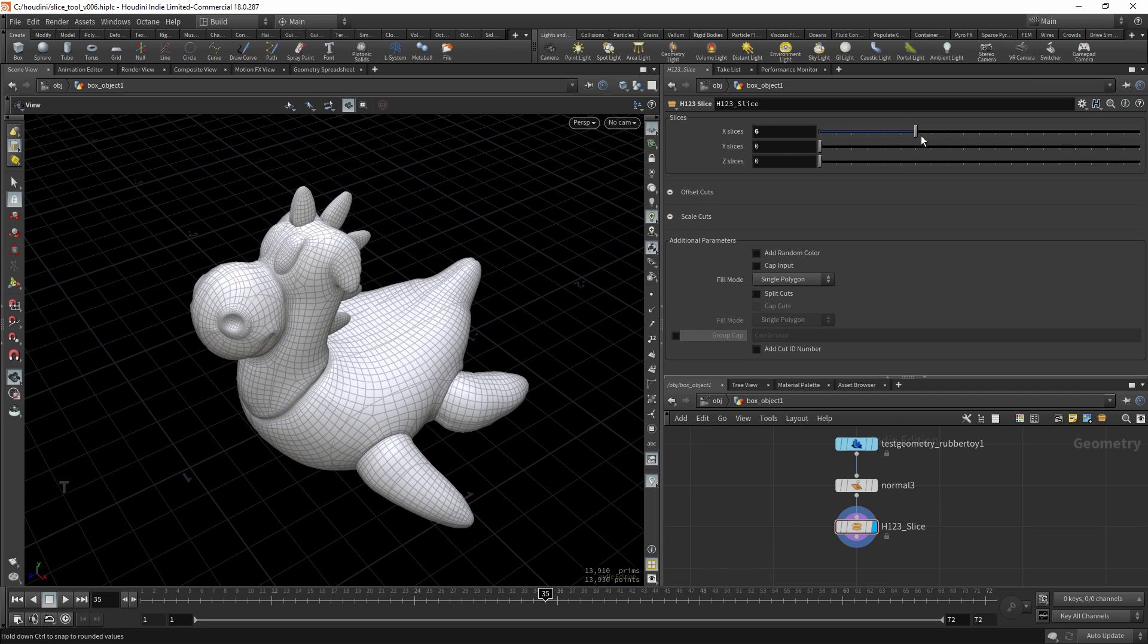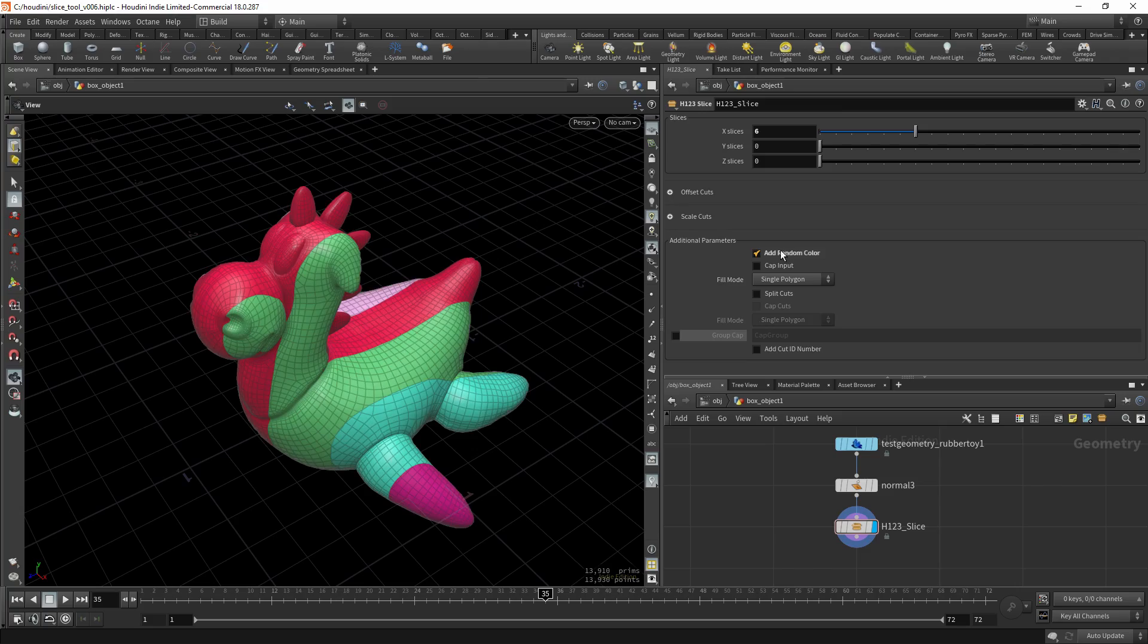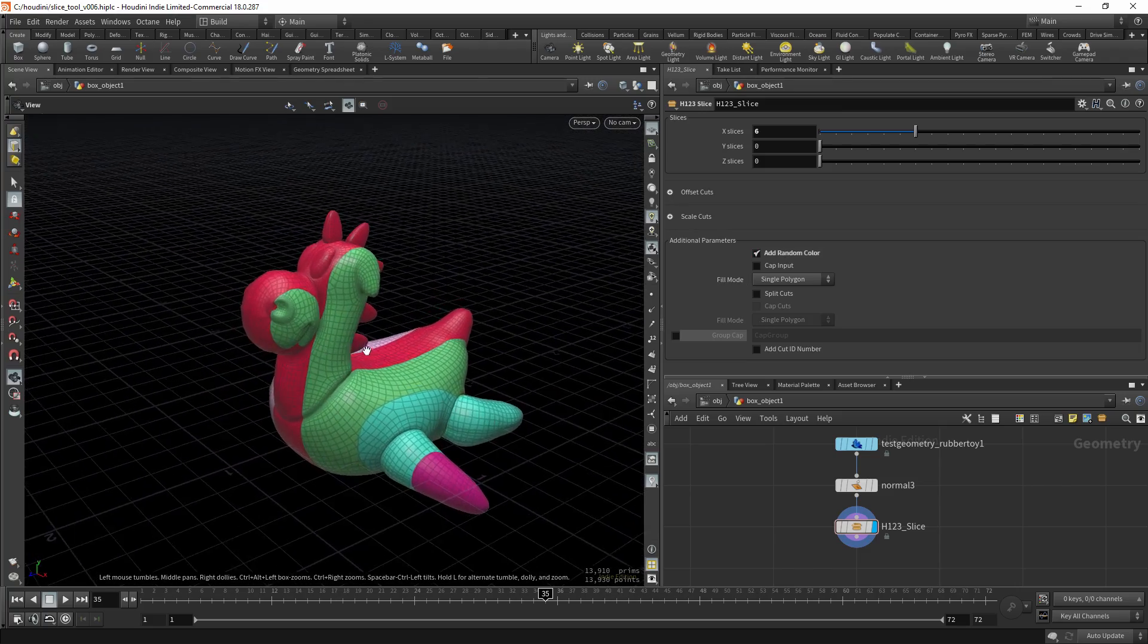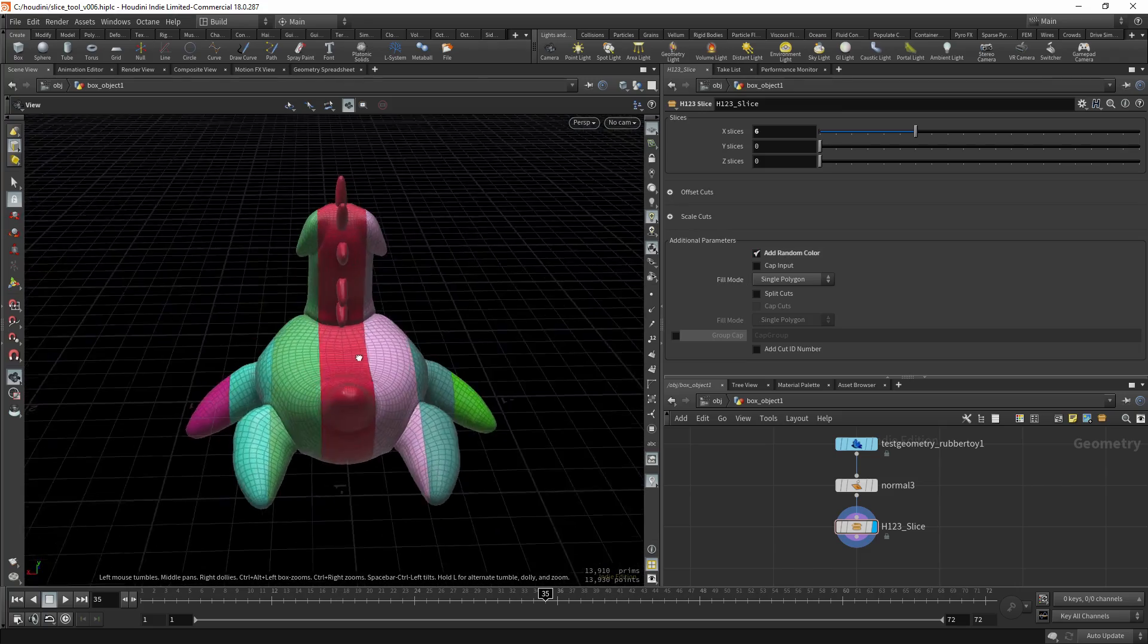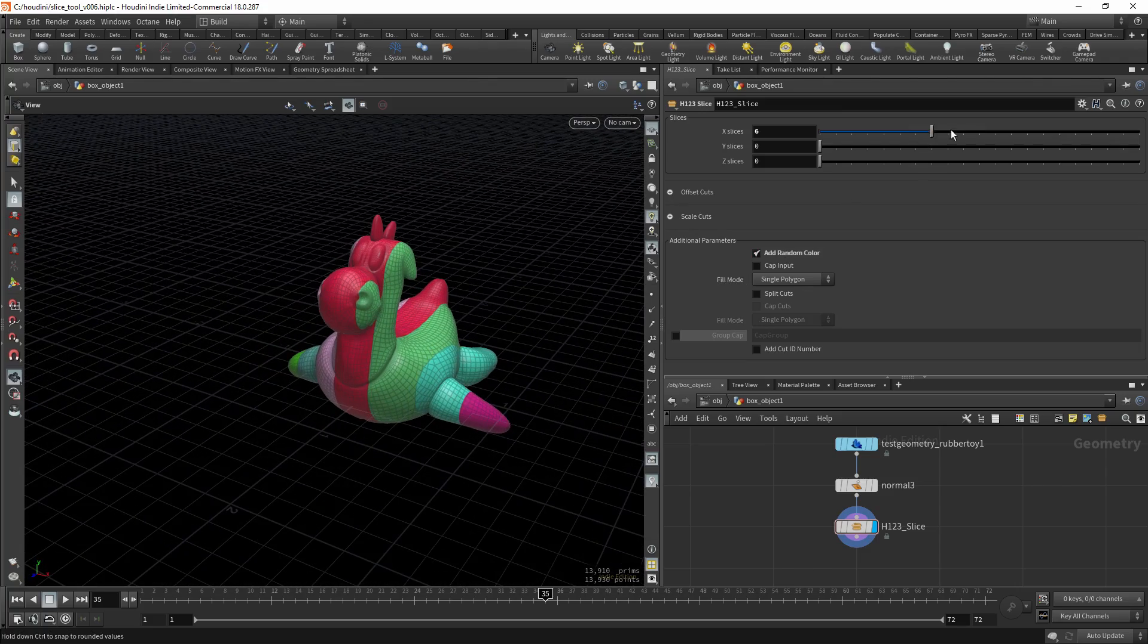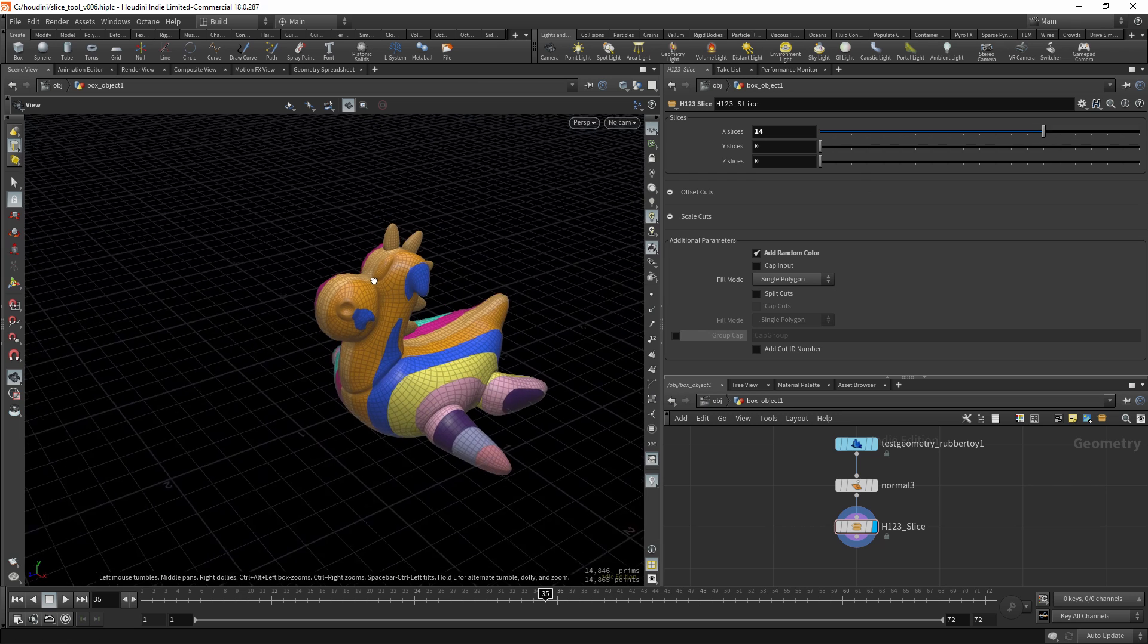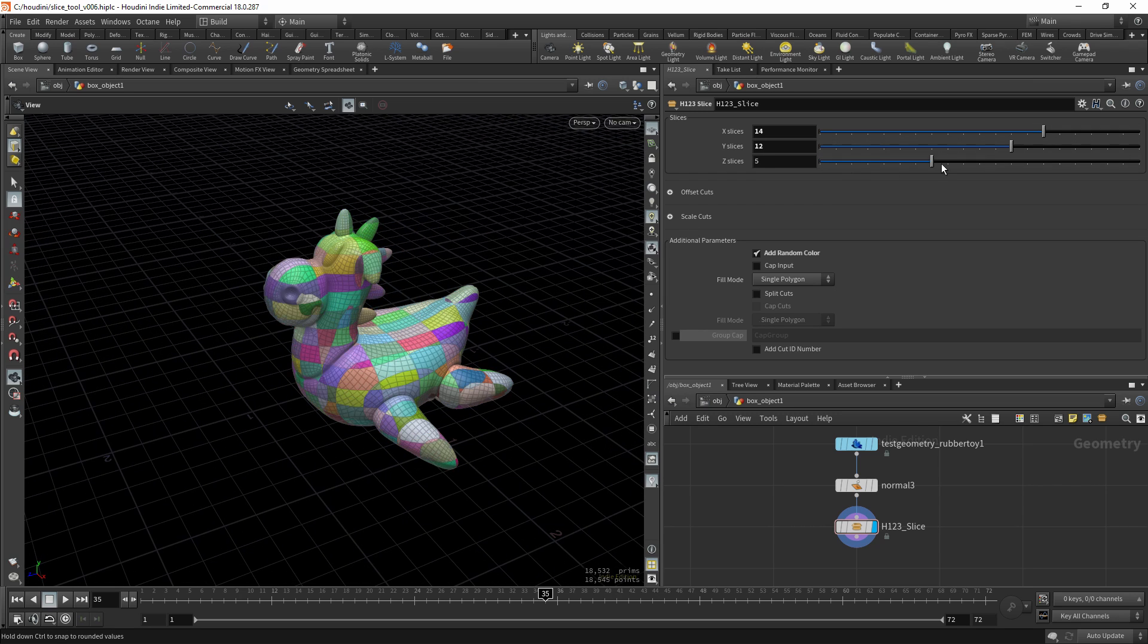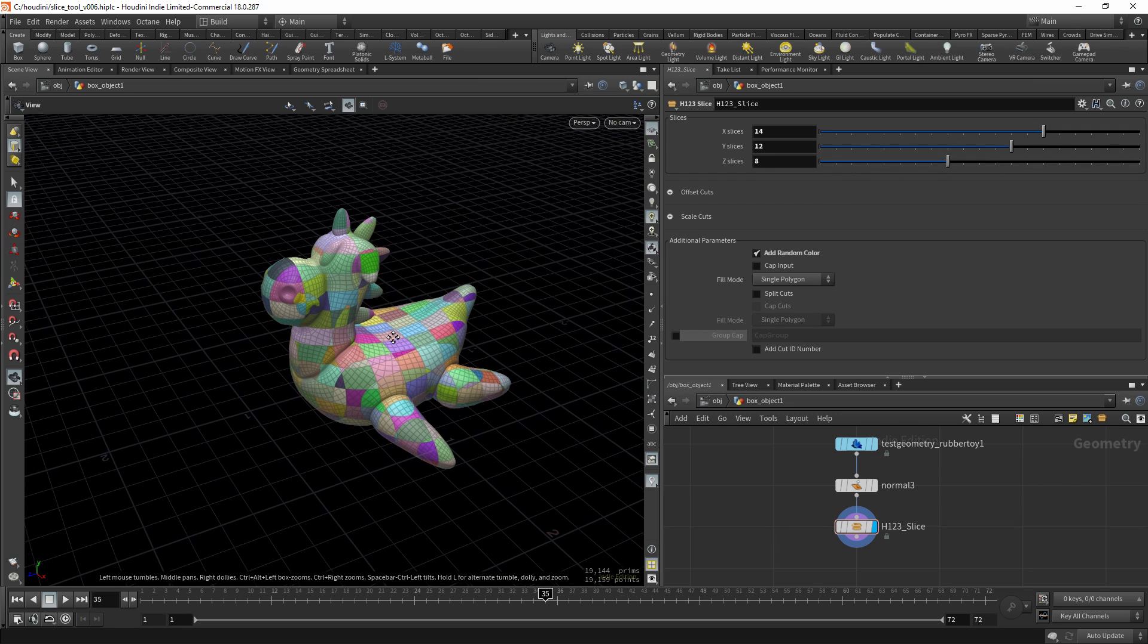I'll turn off the random color for visualization. So as you can see, it slices geometry in the x, y, and z directions.